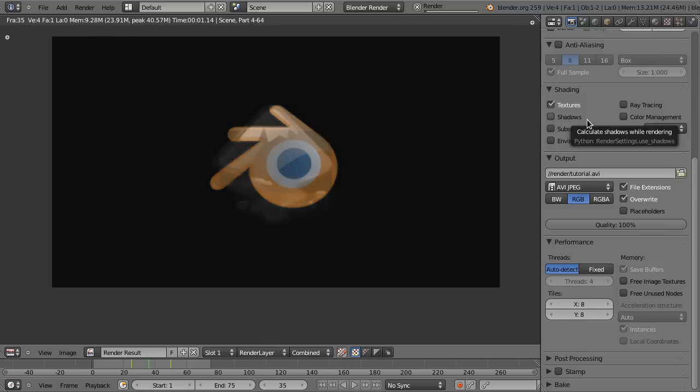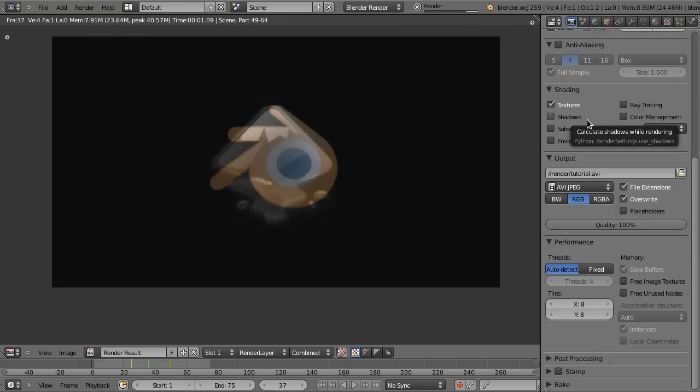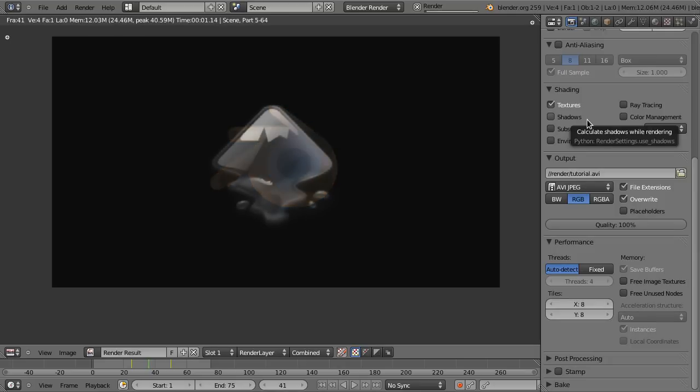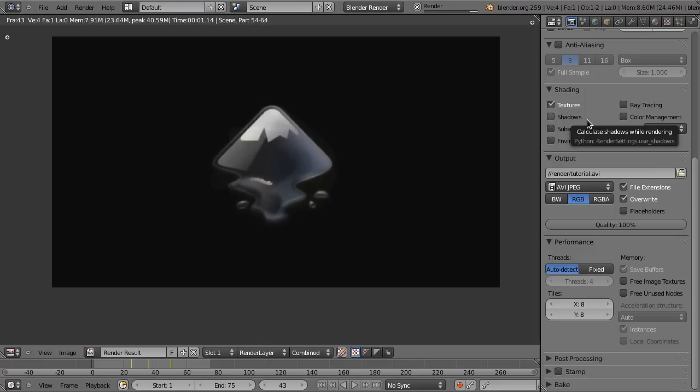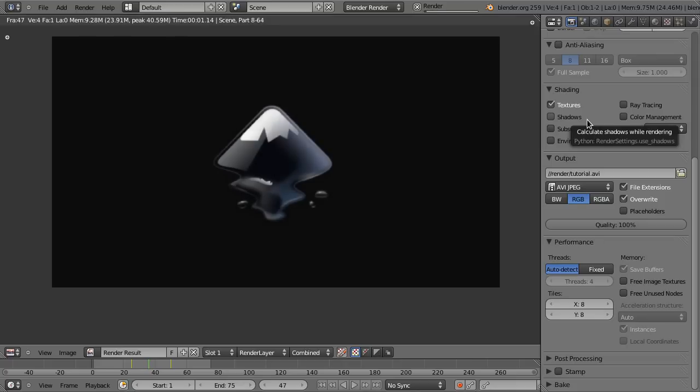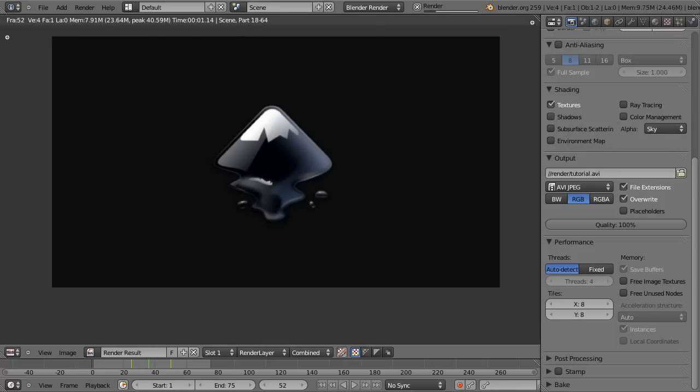That's actually it for texture animation. Next time we are going to look at the slightly more sophisticated part of the last animation, and that is the spinner. So look out for that and I'll see you later.